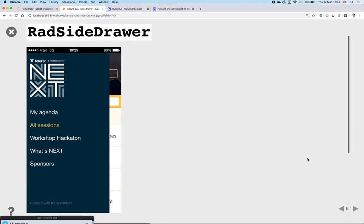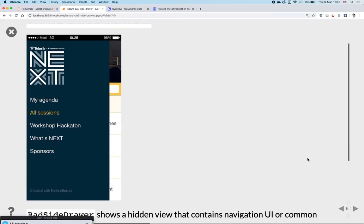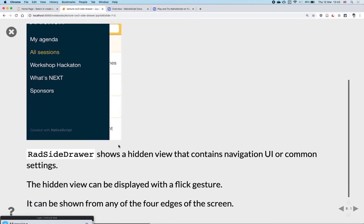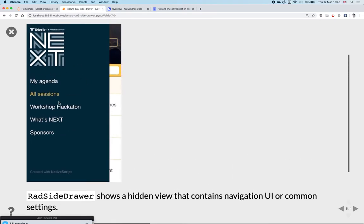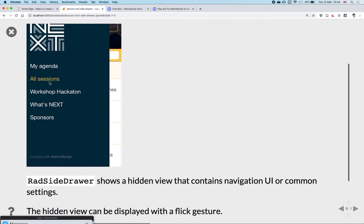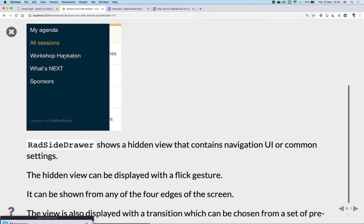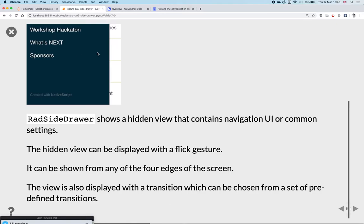This is what a side drawer looks like. On iOS, you have an entire menu which slides in from the left. Usually in the side drawer you can put options, filters, settings, or links to other pages. For the coursework, we're going to put filtering and sorting options in the side drawer. You can swipe back towards the left to hide it, or click any space outside the drawer and it will hide as well. In NativeScript, you can show the drawer from any of the four edges of the screen.